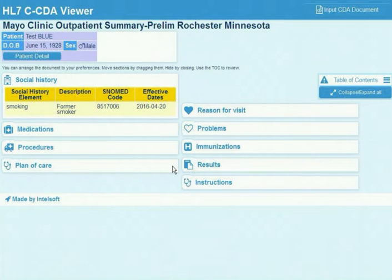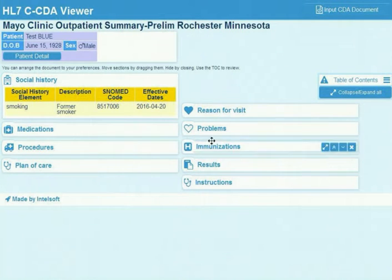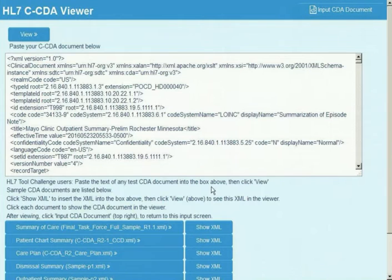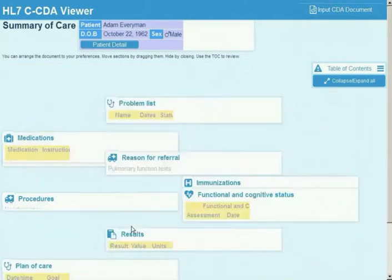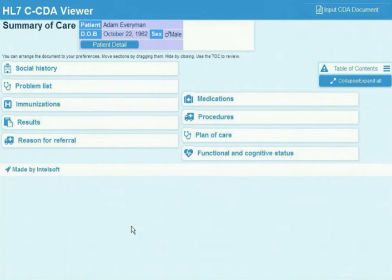They can do it by dragging sections around or by using mouse clicks. Having created this tailored view of what they wish to see, they can open further documents and the preferences they've indicated are retained.